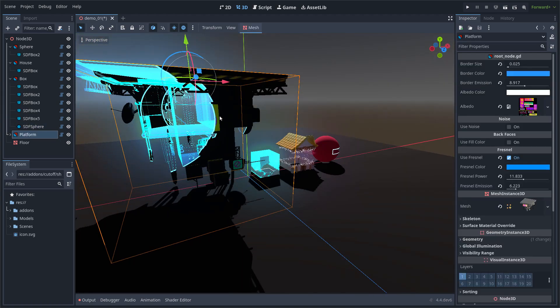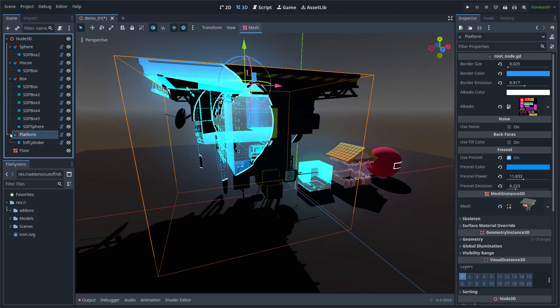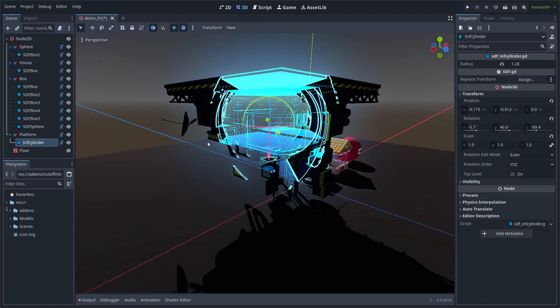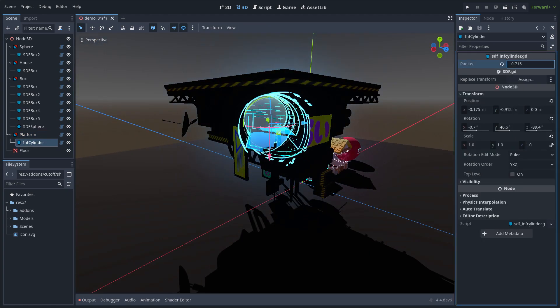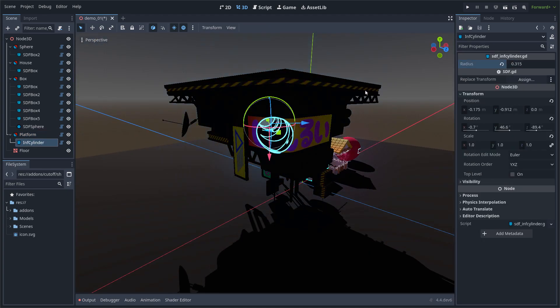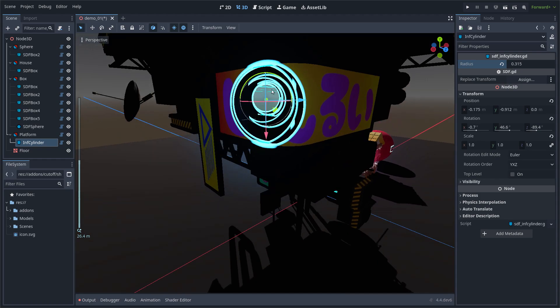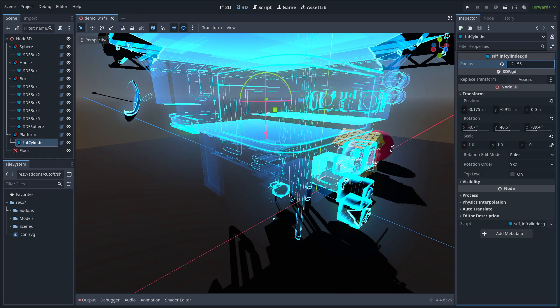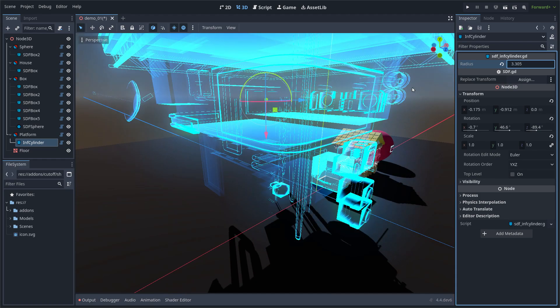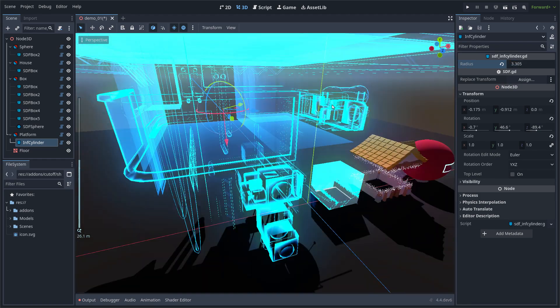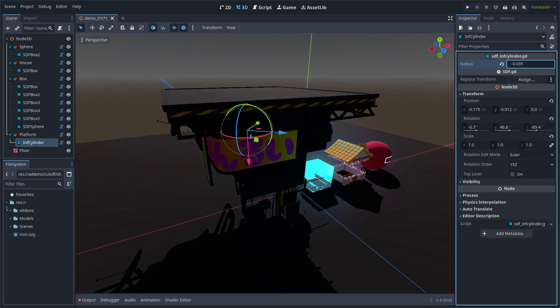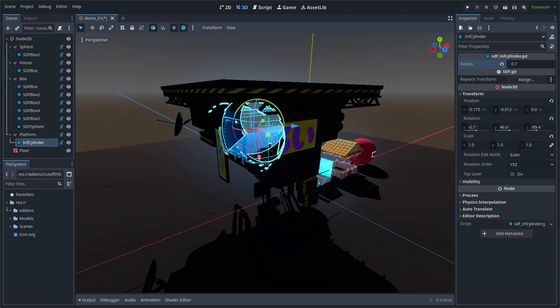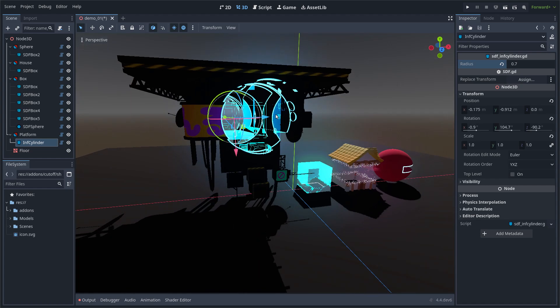Now this is a much more complex mesh, and in this case I am using the infinite cylinder node. This means that this cylinder has no length because it is infinite, and it goes all the way through the figure that it is applied to. It only has the radius, and that allows me to see through the shape.